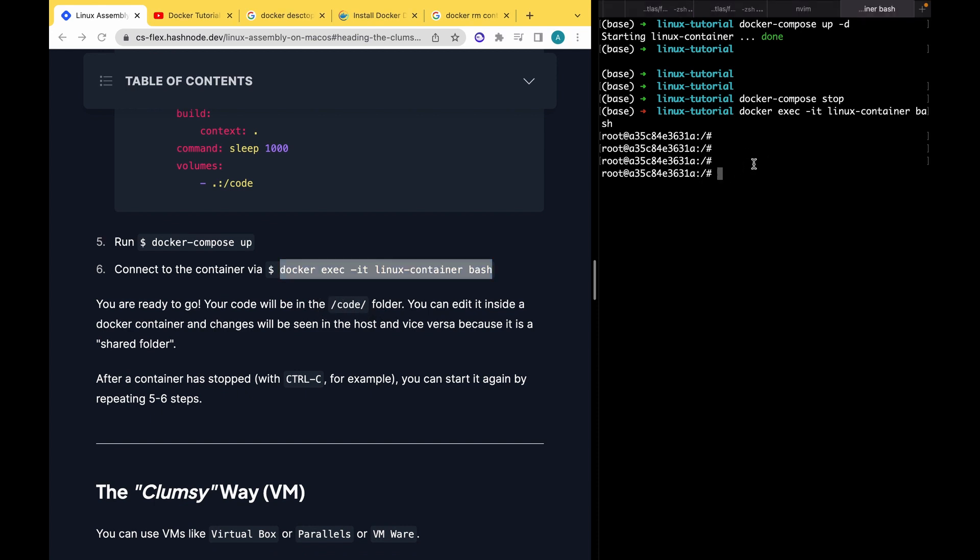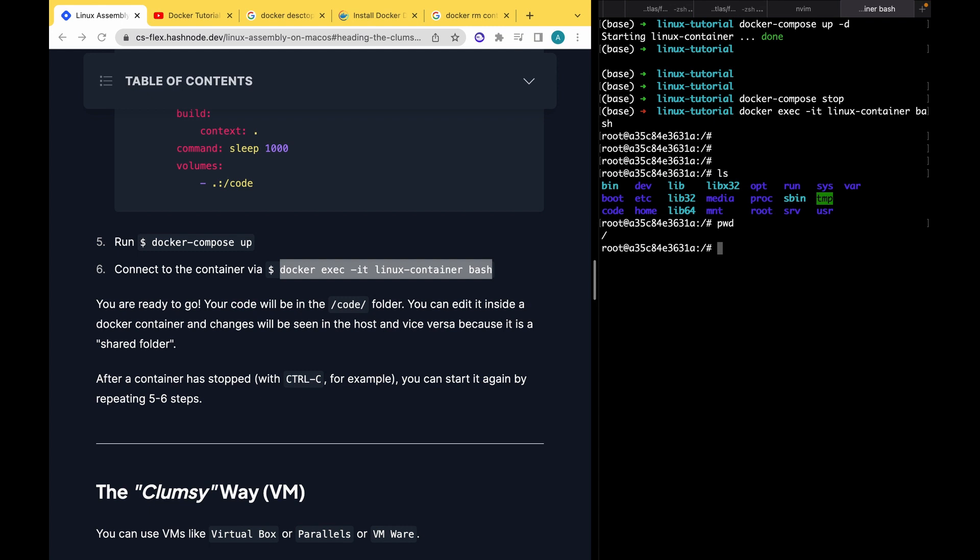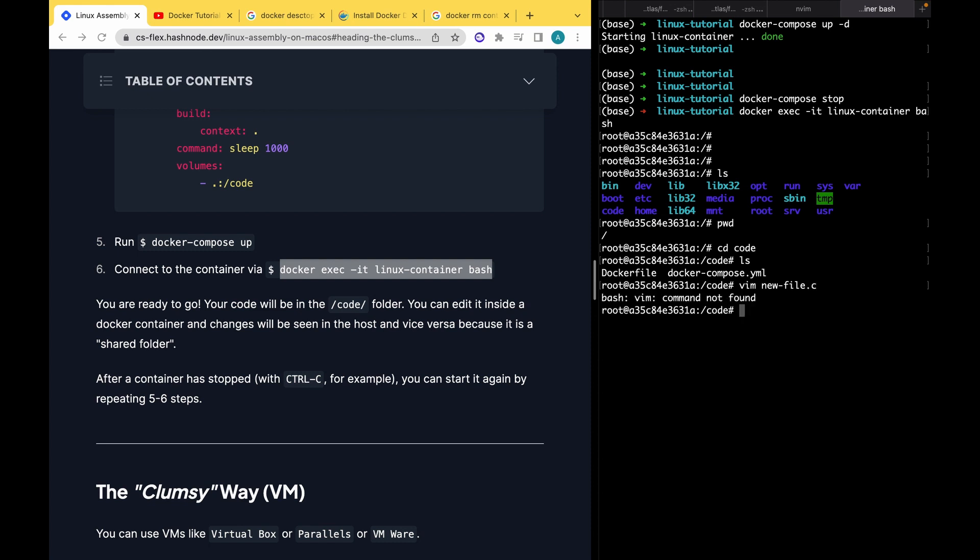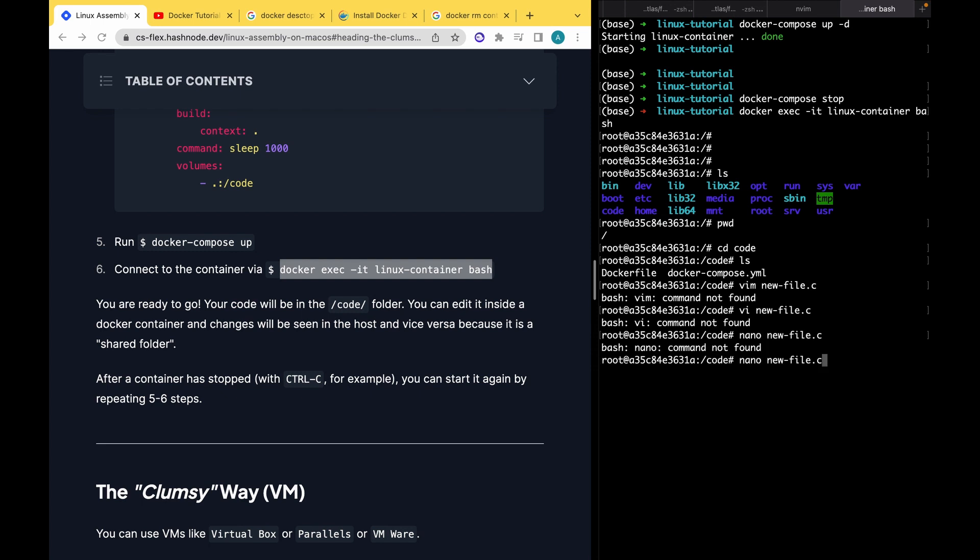I'm already in Linux. As you see, I have normal Linux architecture here. In here, there is a file /code with all the files that I have here. docker-compose.yml and other stuff. If you, for example, create in this folder, I can have vim new_file.c. Okay, there's no vim, probably there is vi. Okay, maybe nano. Okay, there's no nano. Probably I should have installed nano, but it doesn't matter.